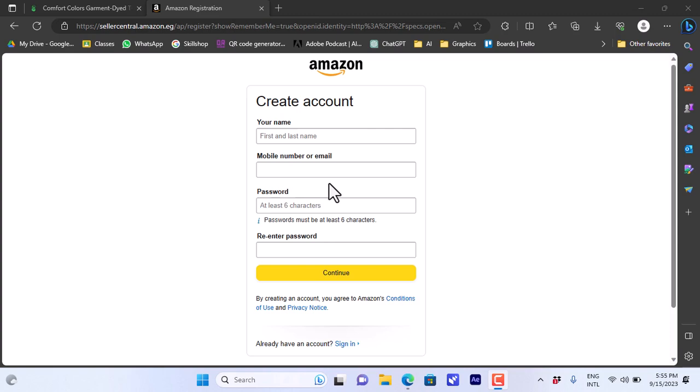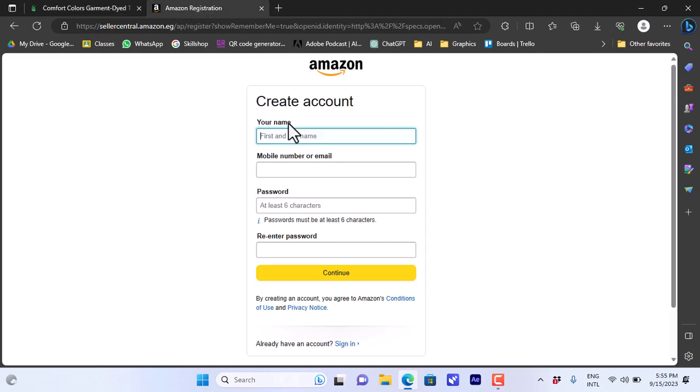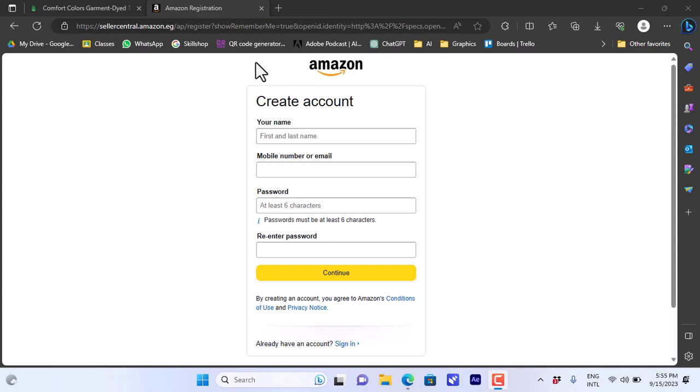Once you get your seller account up and running, you can list the product here from Printify - of course creating a name and the product description and so on. If you get an order on Amazon, Printify will handle everything like the shipping and the handling of the product. It will be printed on demand, and that is easily how you can connect your Printify account to your Amazon seller account to start selling your custom designs that will be printed on demand for each customer.